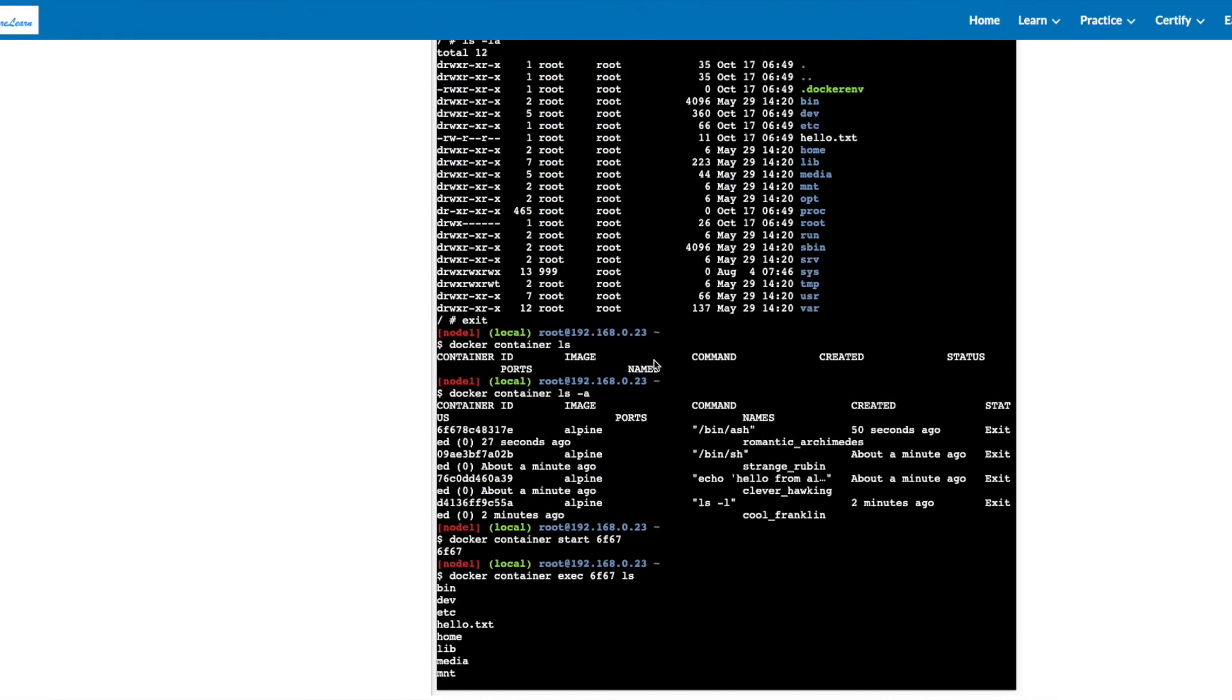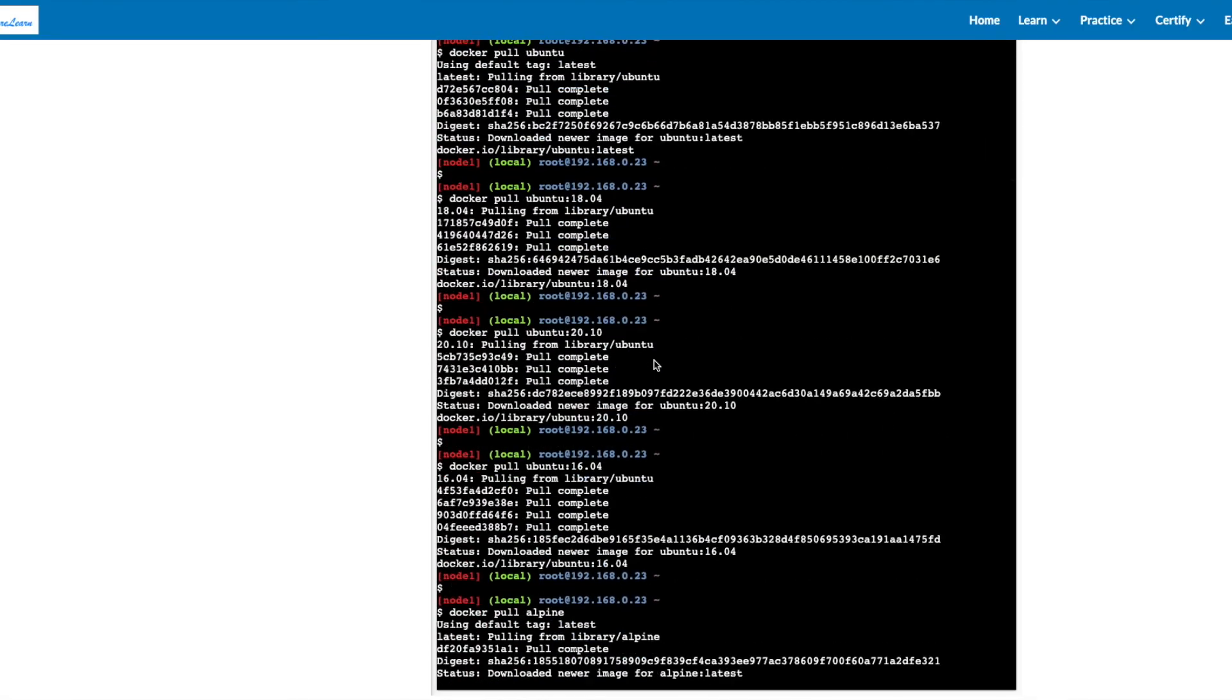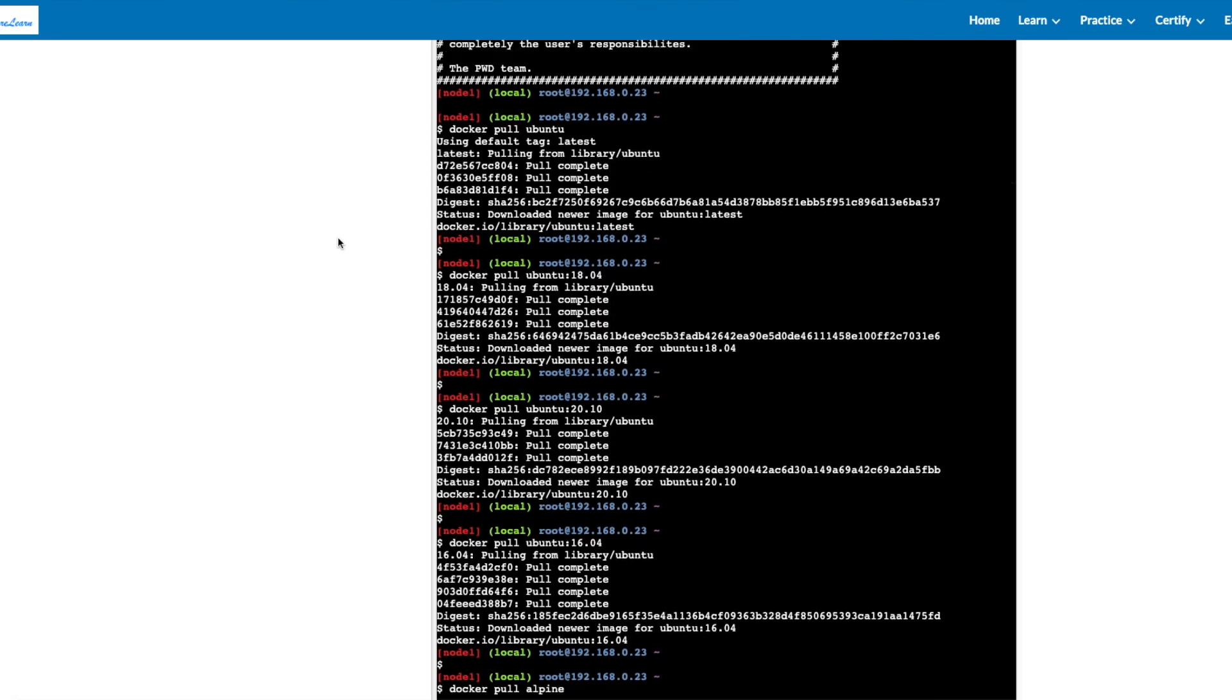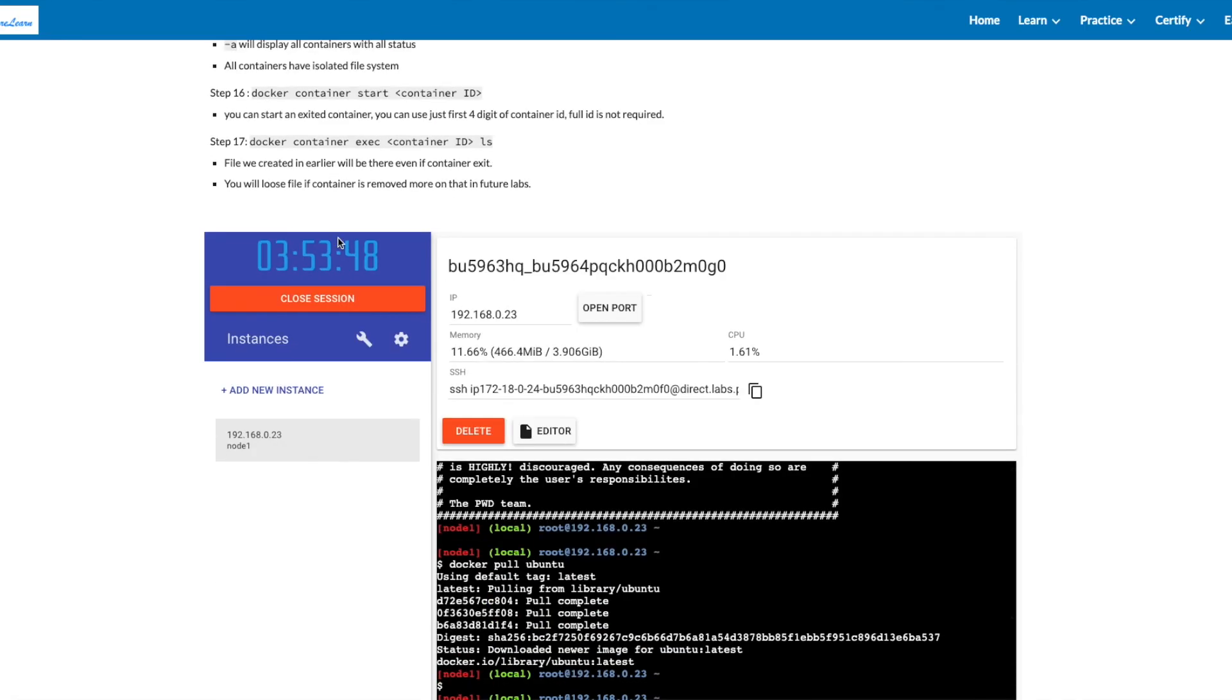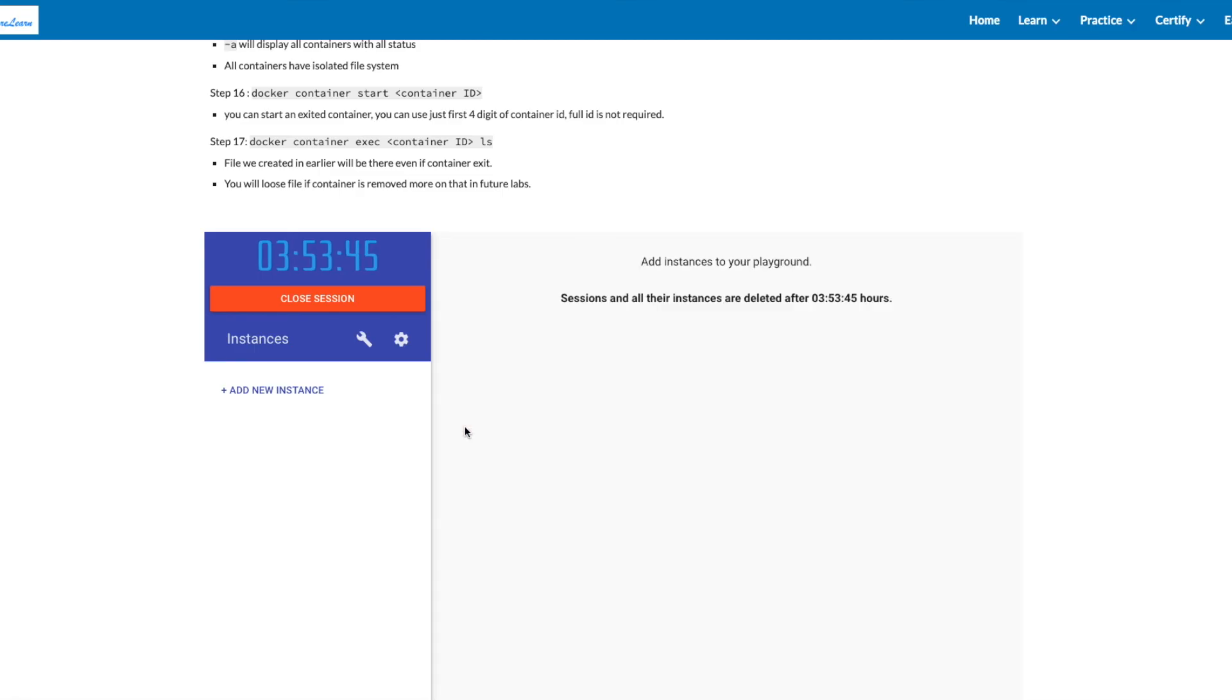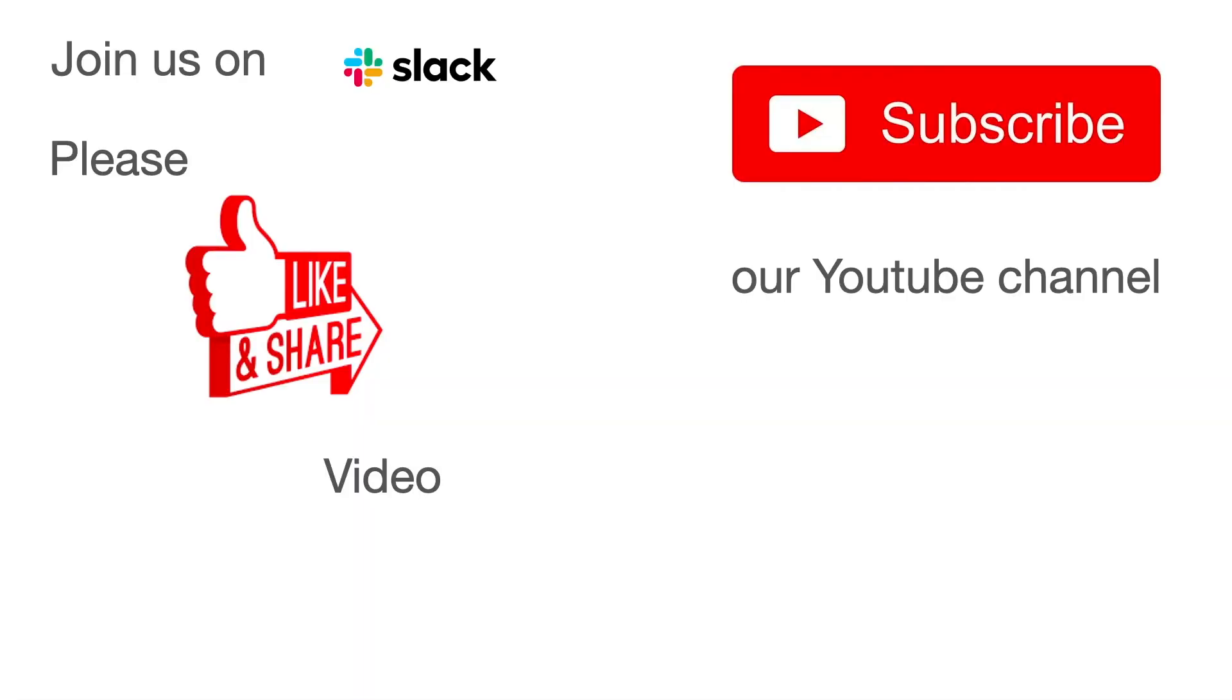Once you're done, delete your instance and close the session. Thank you for joining us today. Please like and share this video. Subscribe to our YouTube channel for regular updates and join us on Slack for interactive chat.